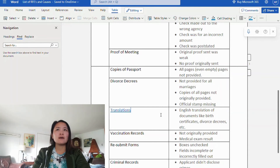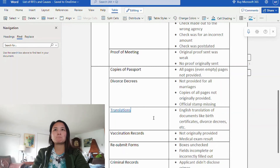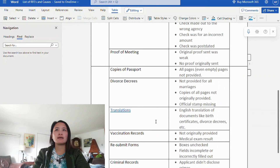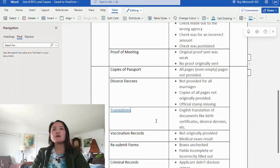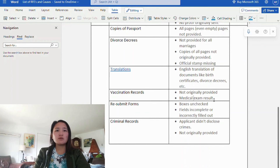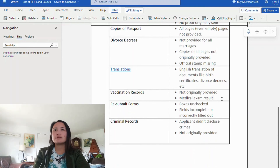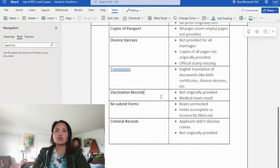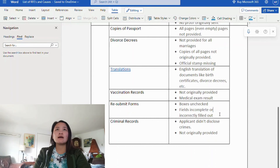Next is divorce decrees. Causes include: not provided for all marriages, copies of all pages not originally provided, or official stamp is missing. The stamp must be present on your divorce decree. Next is translations — the cause is that English translations of documents like birth certificates, divorce decrees, etc. are missing. If you are from another country and your documents are not in English, they must be translated. Fortunately, for Filipinos, our documents are already in English, so we don't have to worry about this.